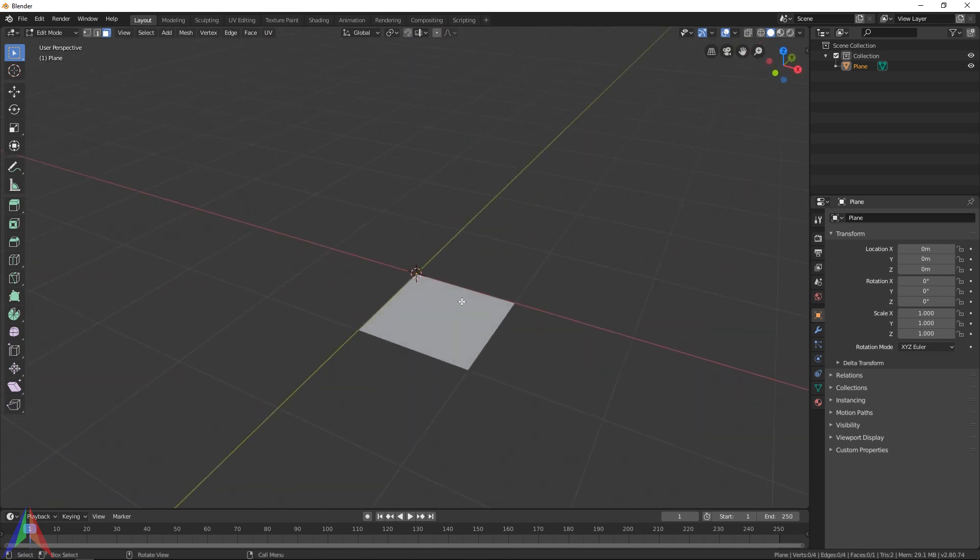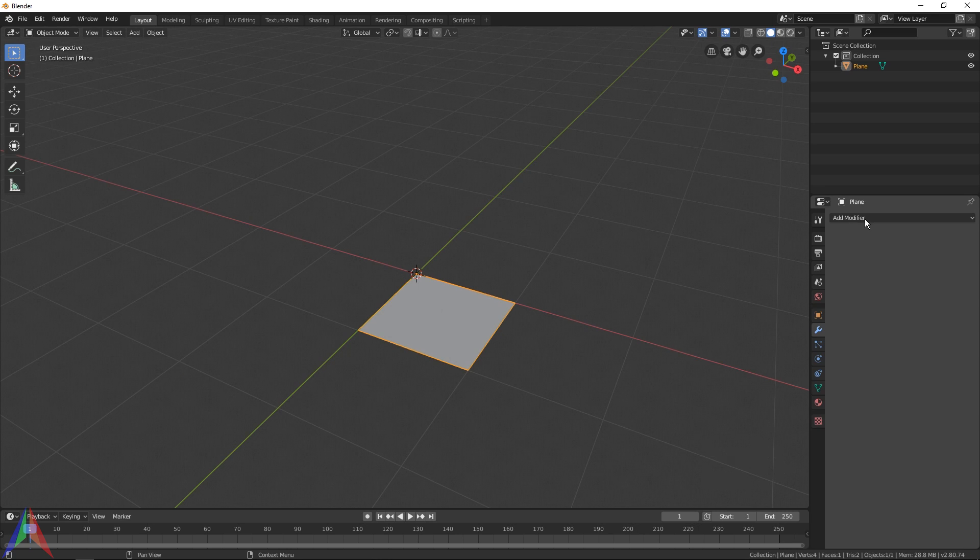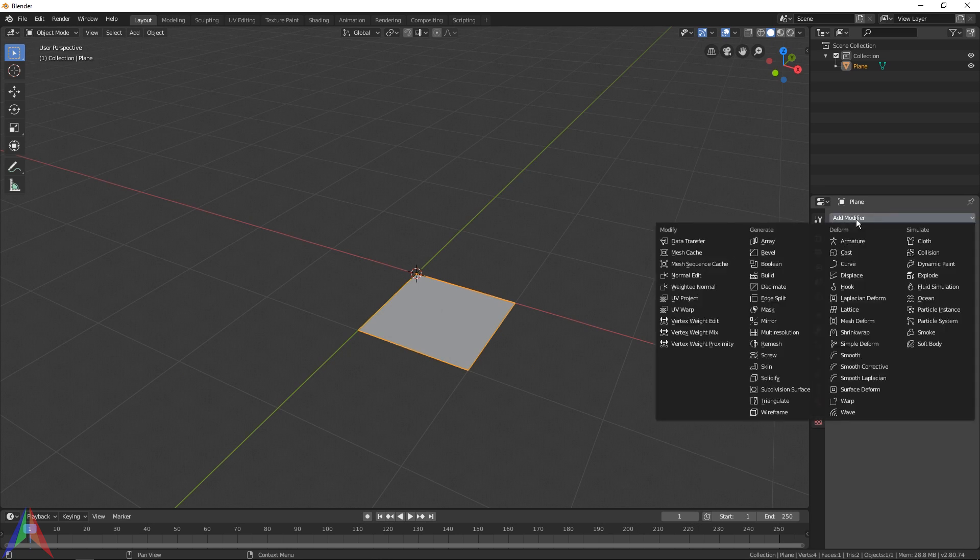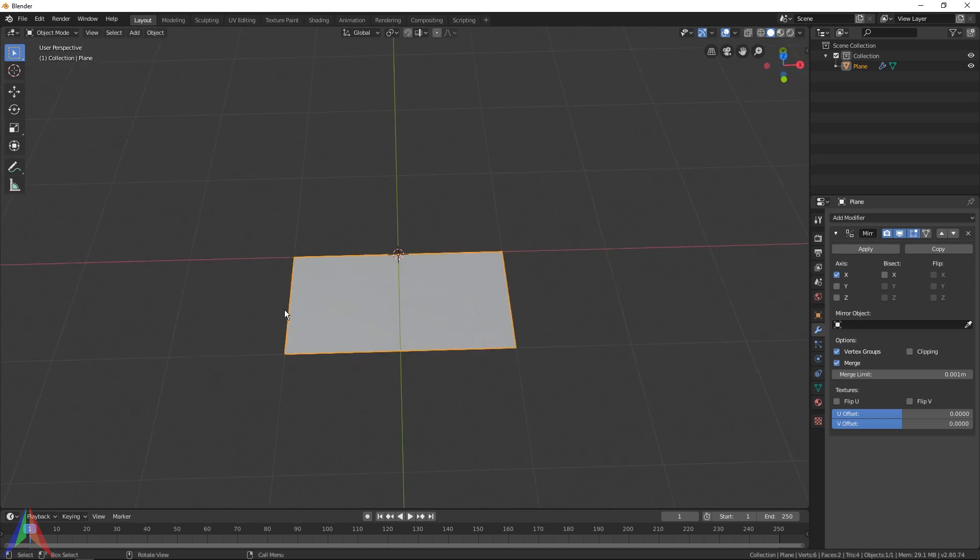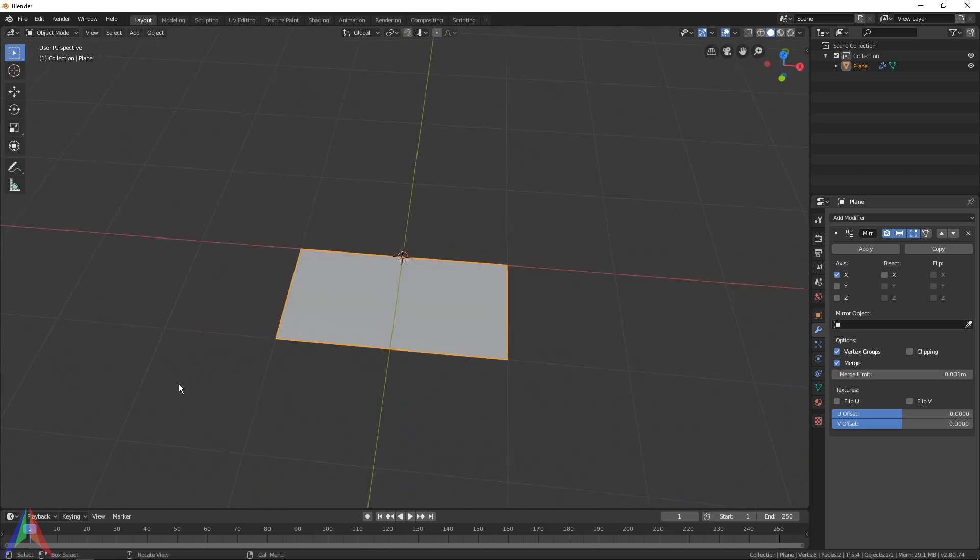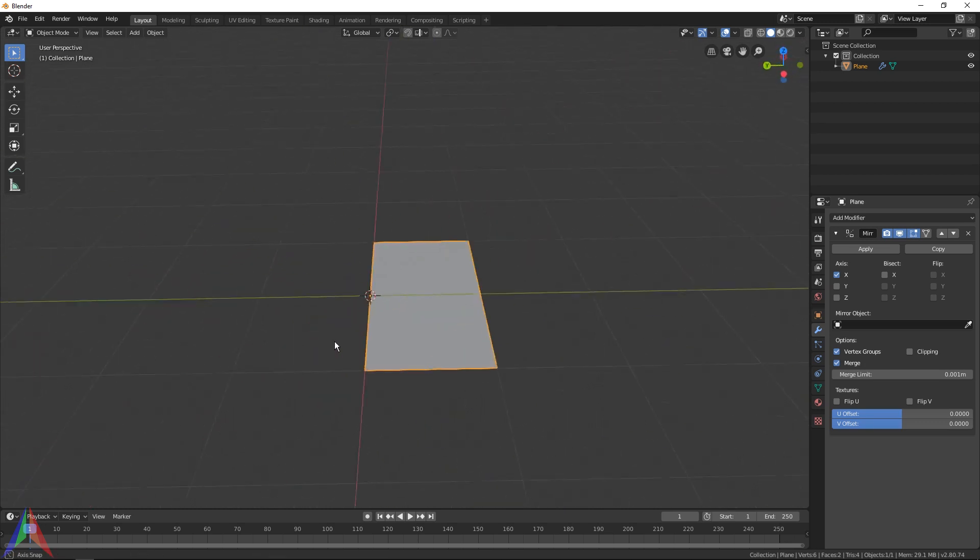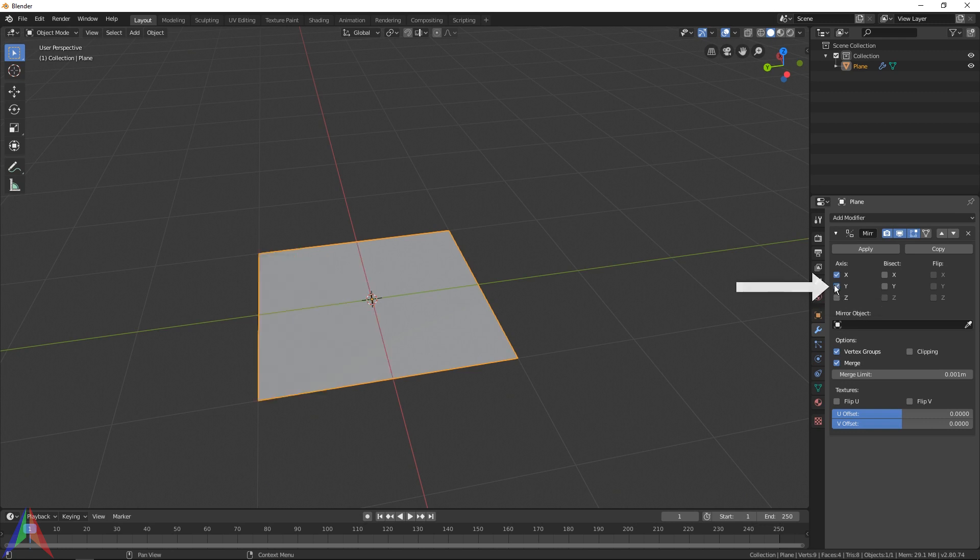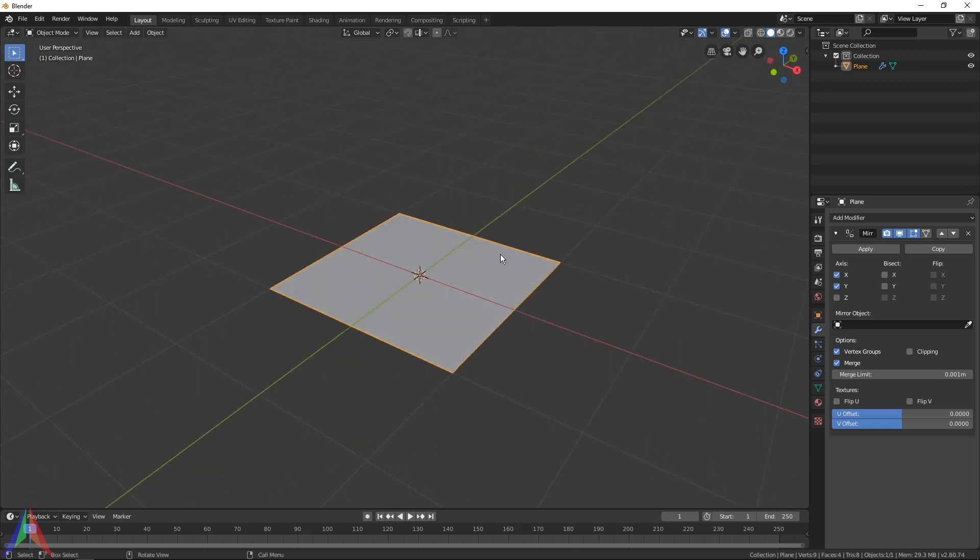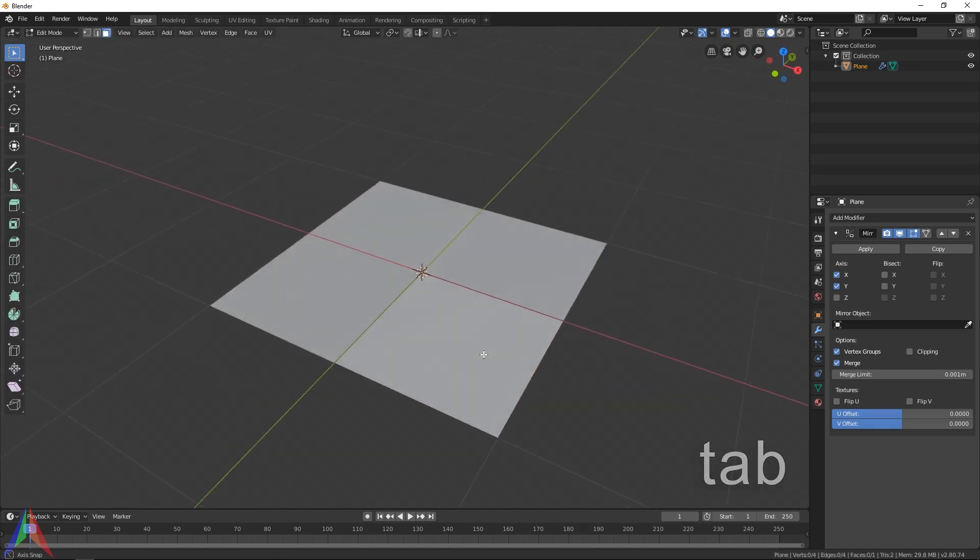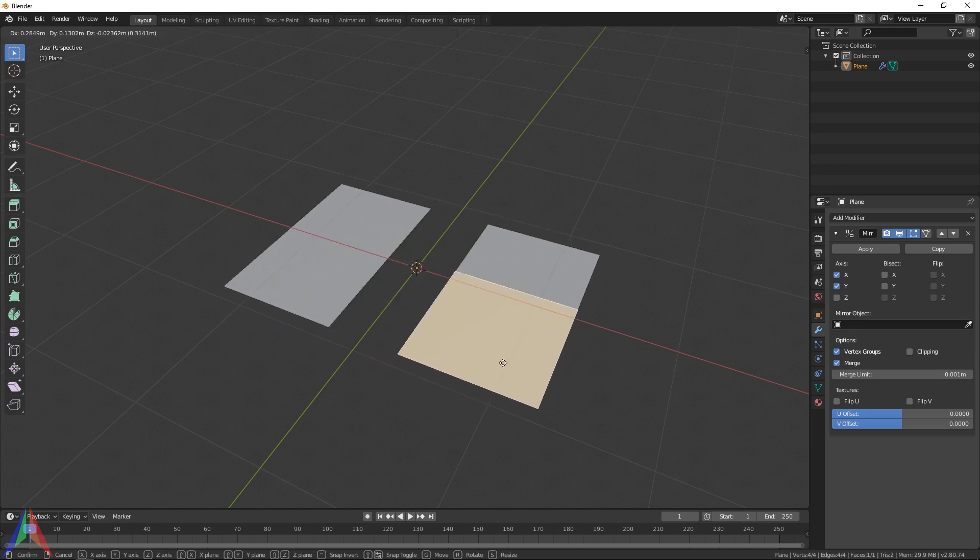If we now go to our modifiers tab, we can go add modifier and I'm going to choose mirror. Your object should copy over just like this across the y-axis along the x-axis. However, we want it to mirror over here too, so I'm just going to select this y checkbox. It should mirror across and now we have our full plane back. In edit mode we only have this section right here to model though.